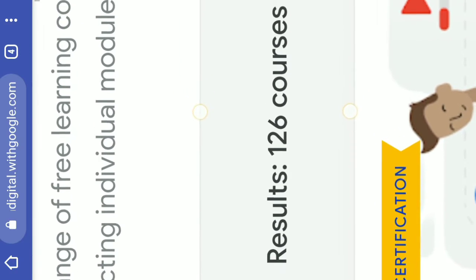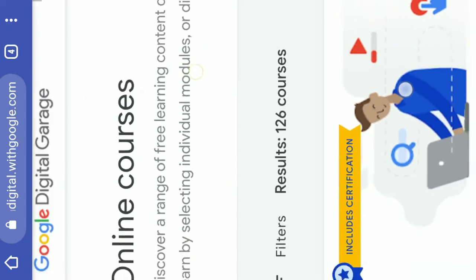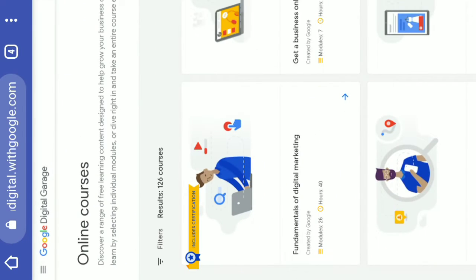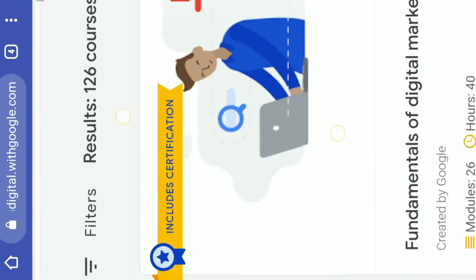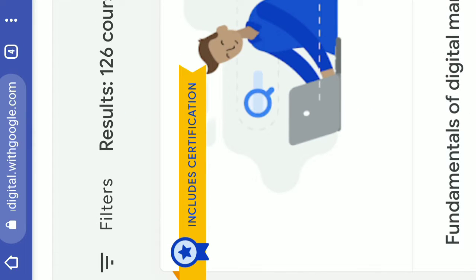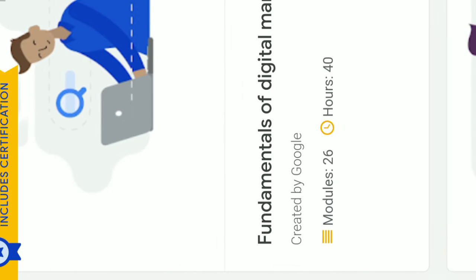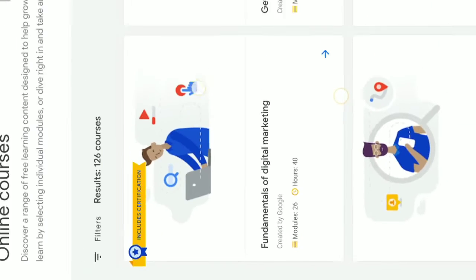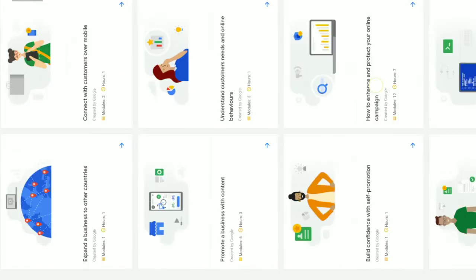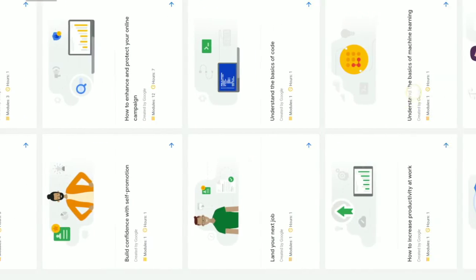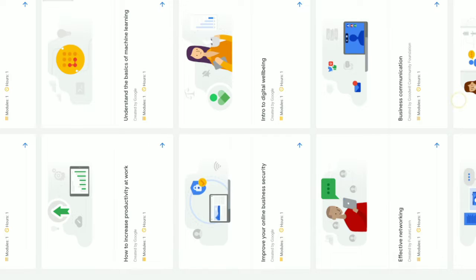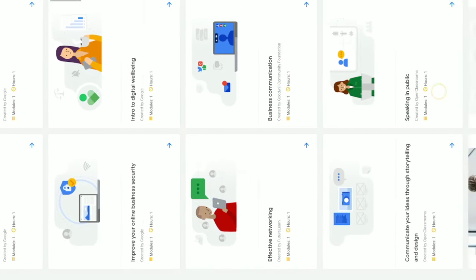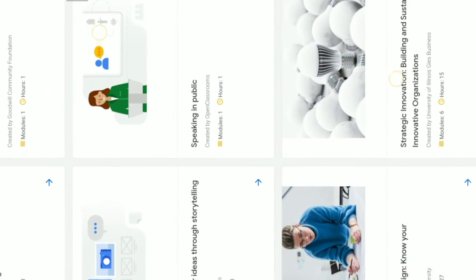You got Fundamentals of Digital Marketing. Friends, it includes certification. This course provides a certificate, but friends, the certificate is also available.